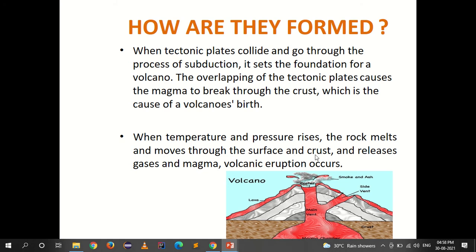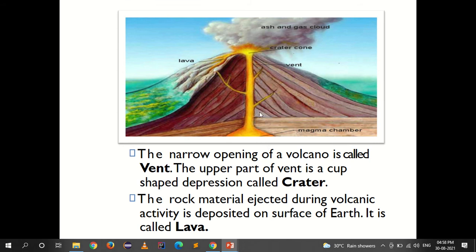When temperature and pressure rise, the rock melts and moves through the surface and crust, releasing gases, and a volcanic eruption occurs. The volcano has a magma chamber, a main vent, a side vent which emerges like a branch, smoke and ash, lava, and a crater — a depression formed at the top. The narrow opening of a volcano is called the vent, and the cup-shaped depression at the upper part of the vent is called the crater. Rock material ejected during volcanic activity is deposited on the surface as lava, forming the volcanic mountain.